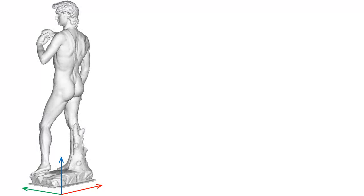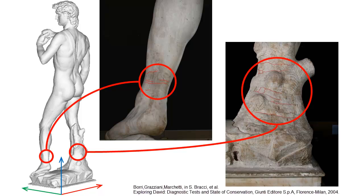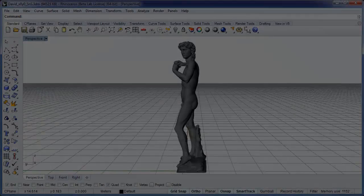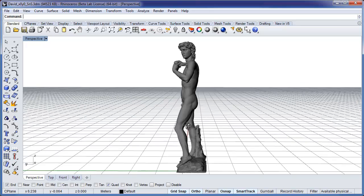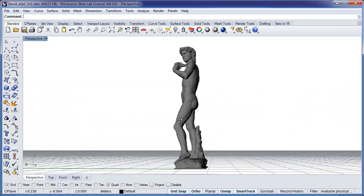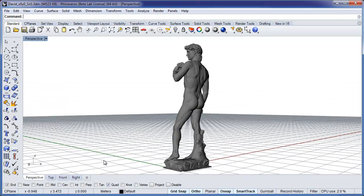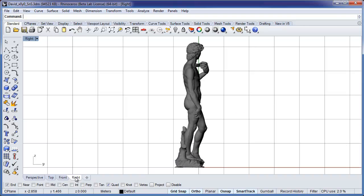Conservation efforts revealed cracks in the statue's lower extremities. These cracks have been attributed to a 3-degree tilting of the statue forward and to his right, due to subsidence in the statue's foundation during a 20-year period in the middle of the 19th century. Let's see what ScanNsolve can tell us about this.